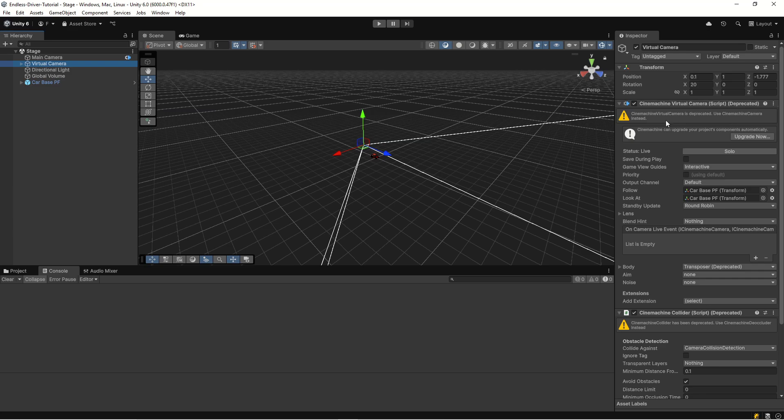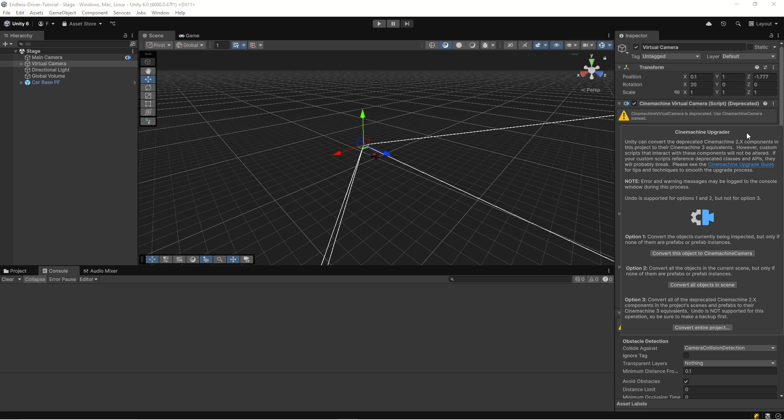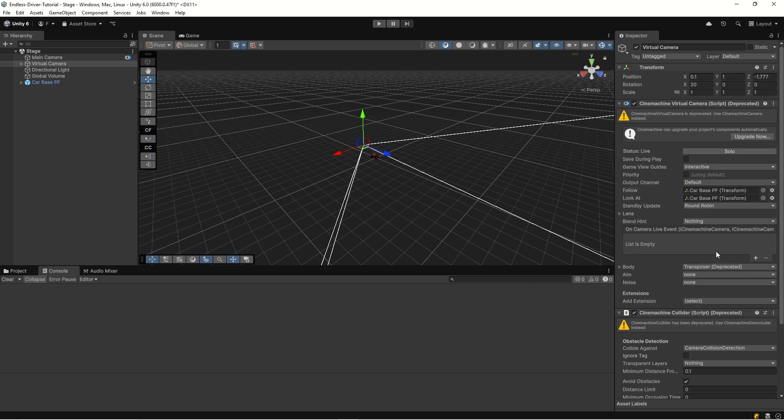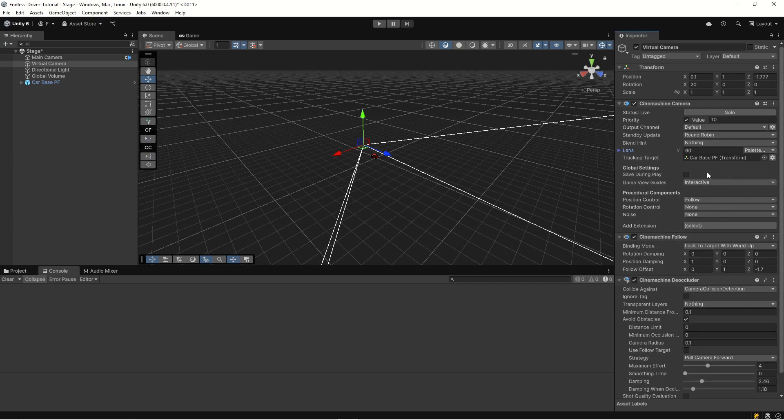Let's close our tab here. On our virtual camera we can see that it's running the deprecated version and there's a button saying upgrade now, so let's hit that upgrade now and select option one: convert this object to a Cinemachine camera. We have an instance here in the scene so this is the option we want to use. Let's hit that one and boom, the upgrade is completed.